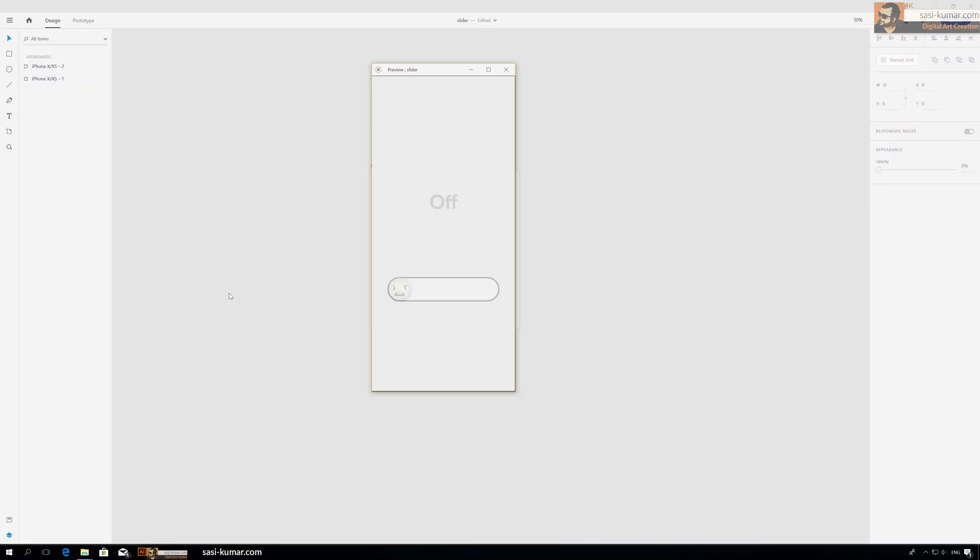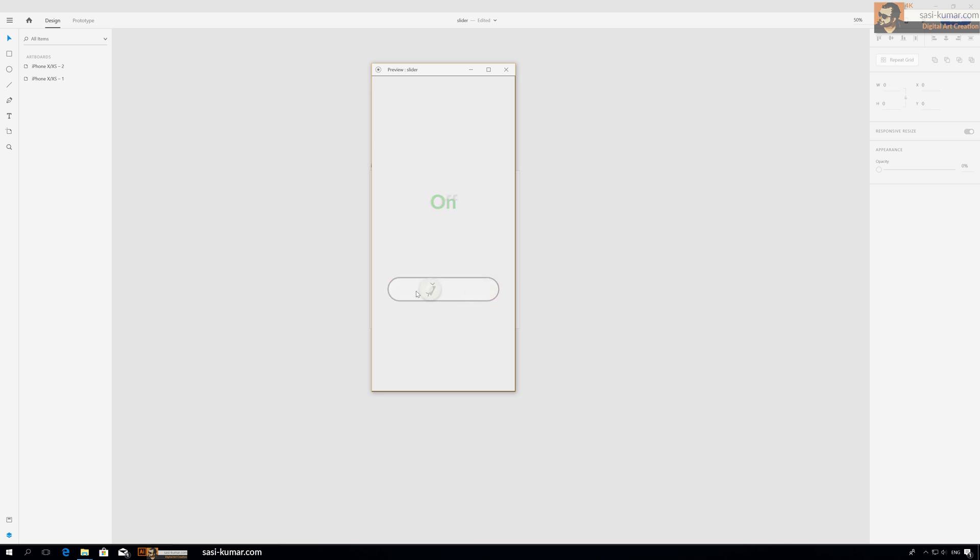Hi guys, welcome back. In this XD tips, I will show you how to create this awesome sliding on button. Slide inside and you can turn the button on like this and off like this. So this is a classic sliding button with a cool switch on top of it.